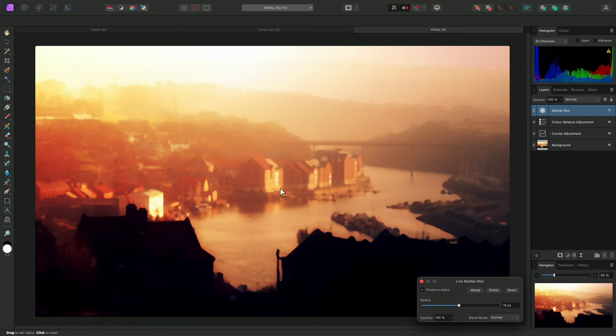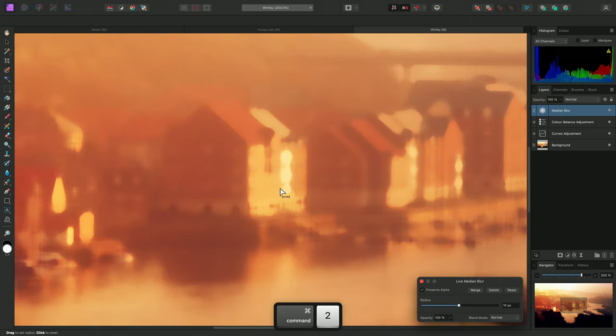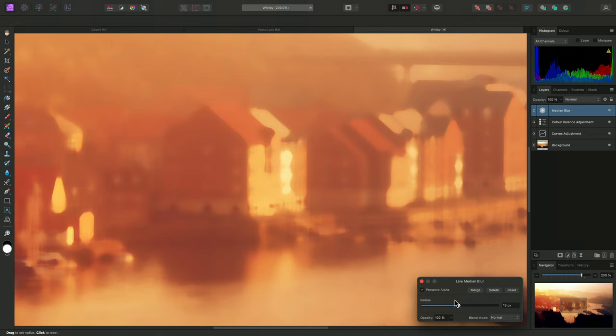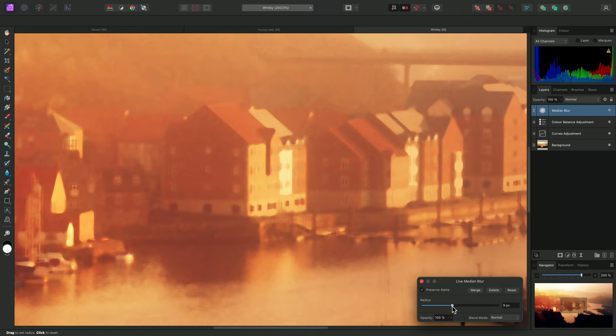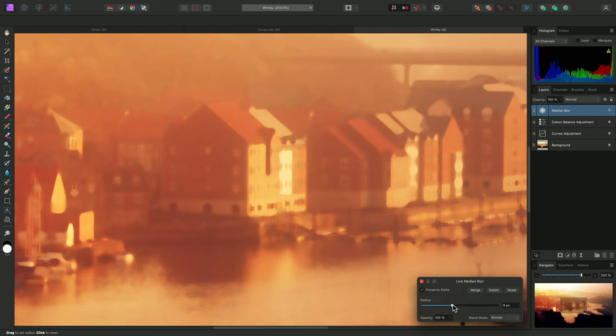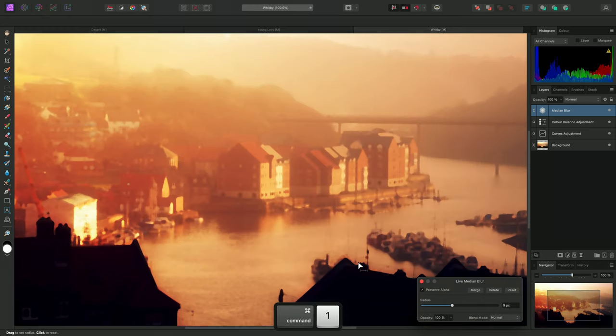I'll zoom in to show the effect in more detail. Using higher radius values will create a more abstract impression of the image detail, whereas using more moderate values will retain more local detail. Don't forget to check the result at a 100% zoom level as well.